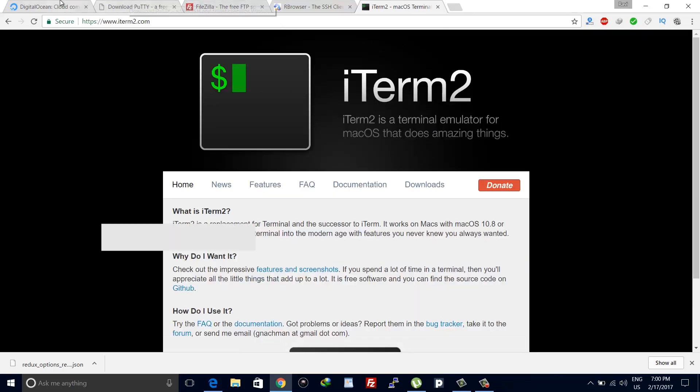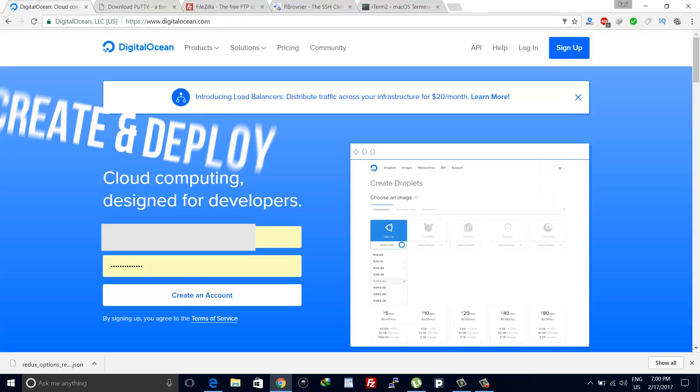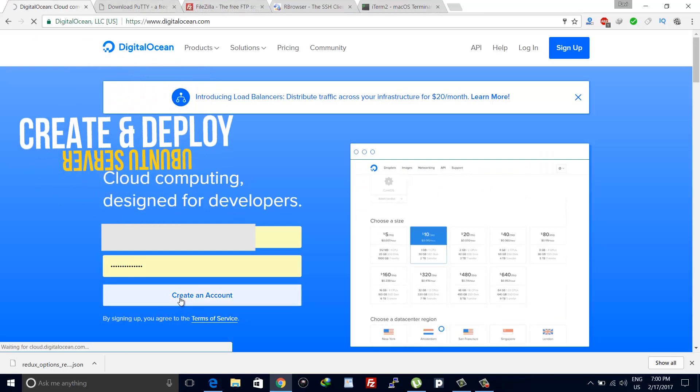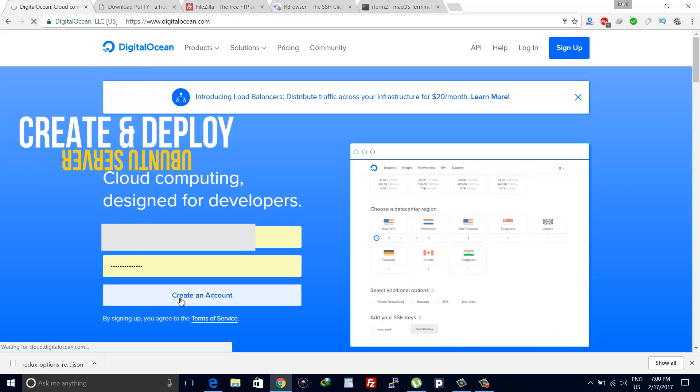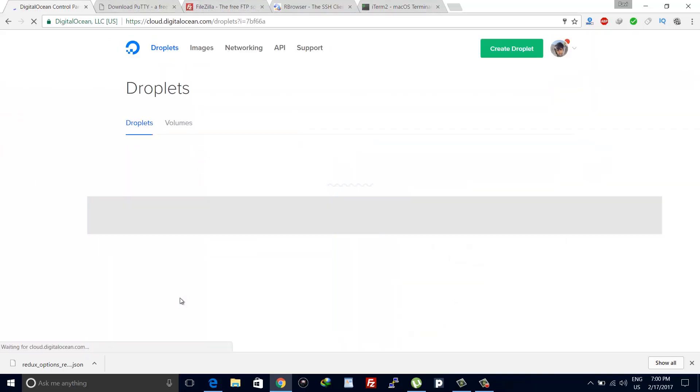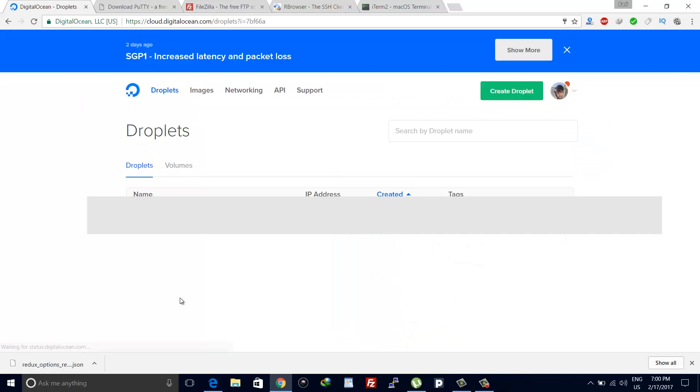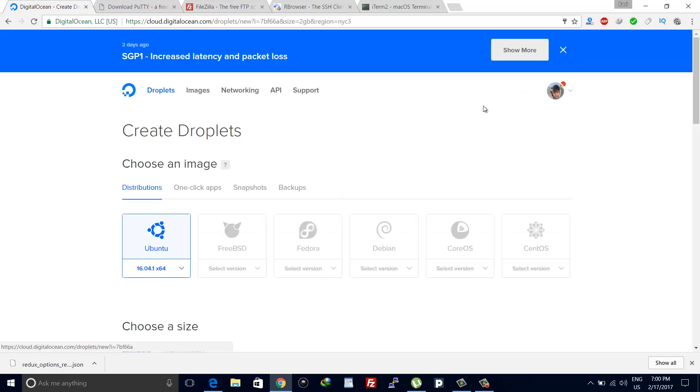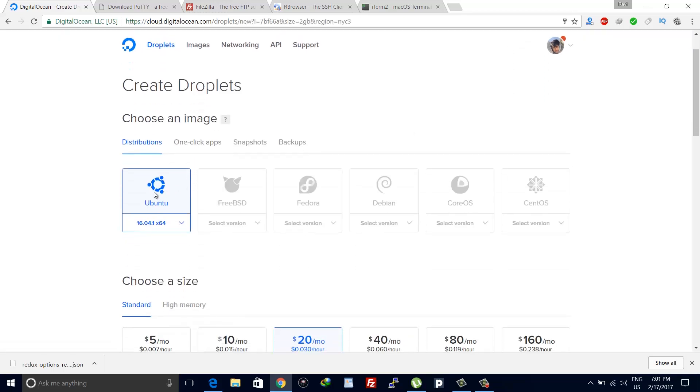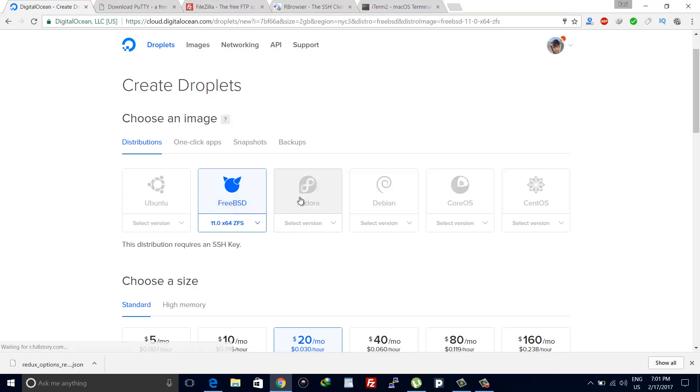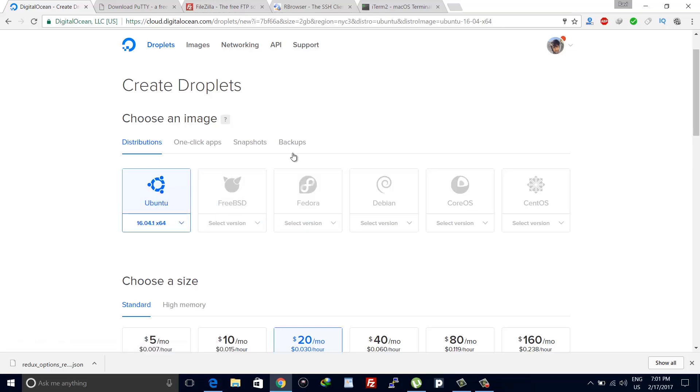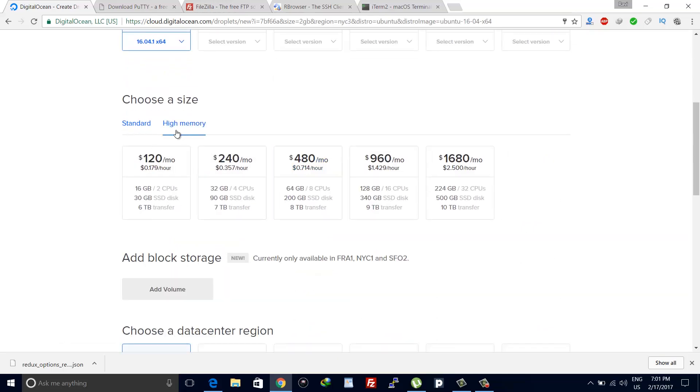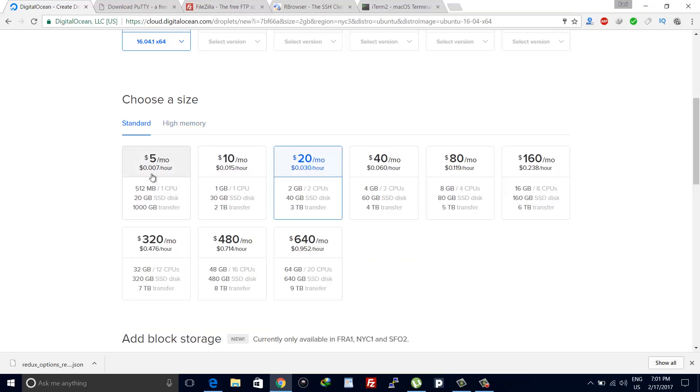Now let's start setting up our server. Go to digitalocean.com and login, then click on create droplet. Select Ubuntu 16.04 as server image and then choose size available. I'll choose $5, it will work just fine.